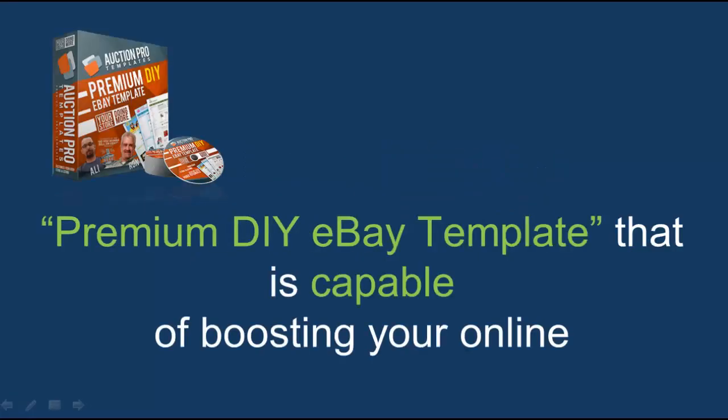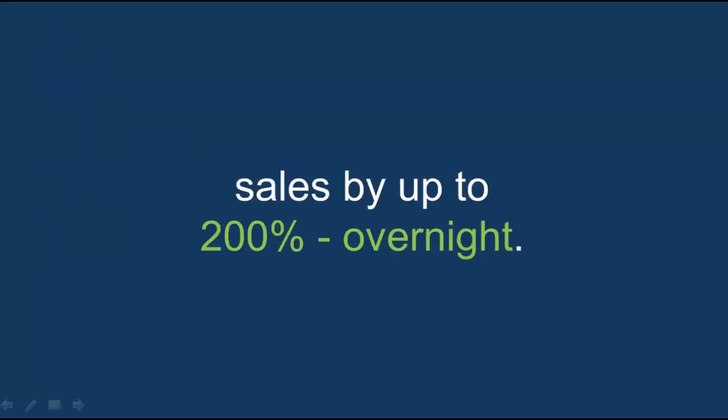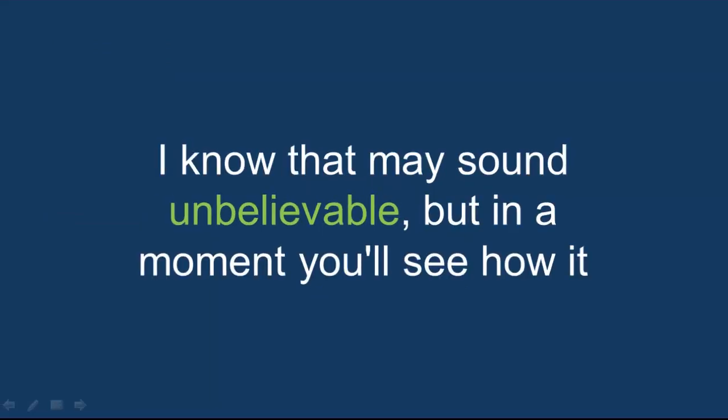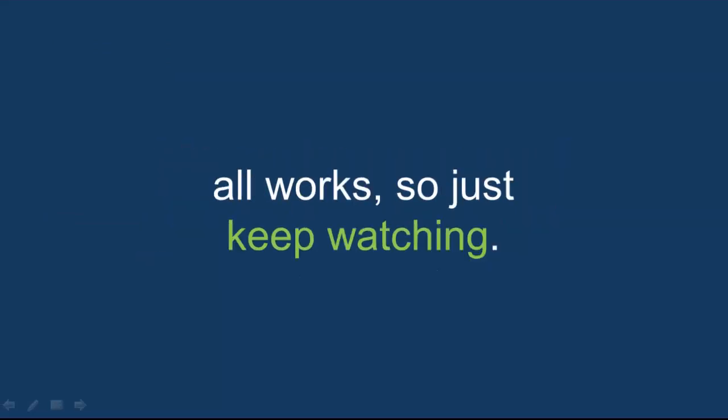I know that may sound unbelievable, but in a moment you'll see how it all works, so just keep watching.